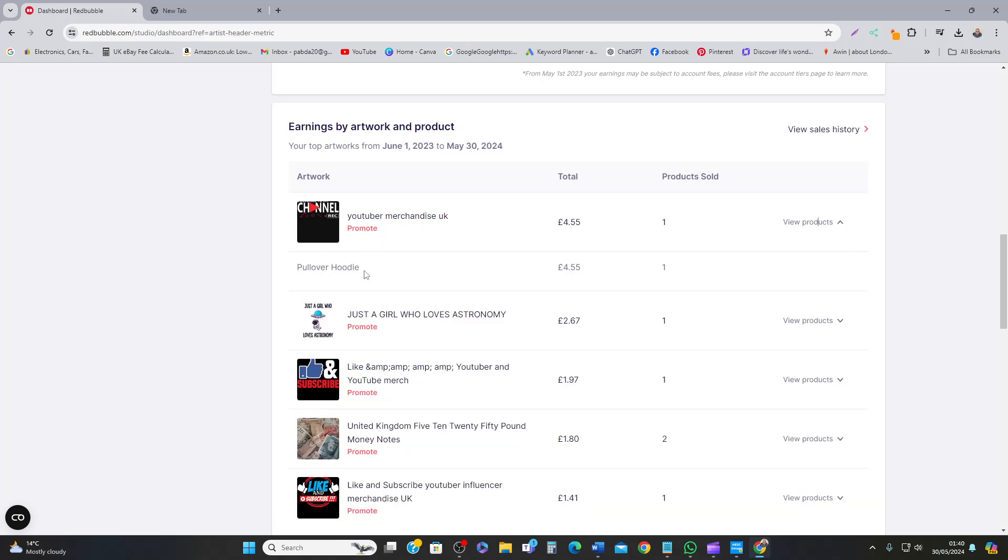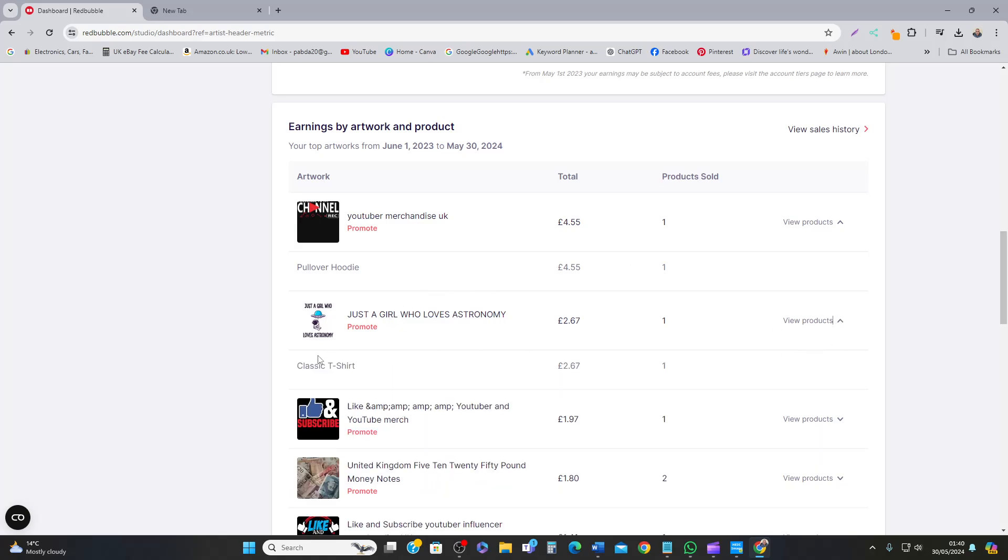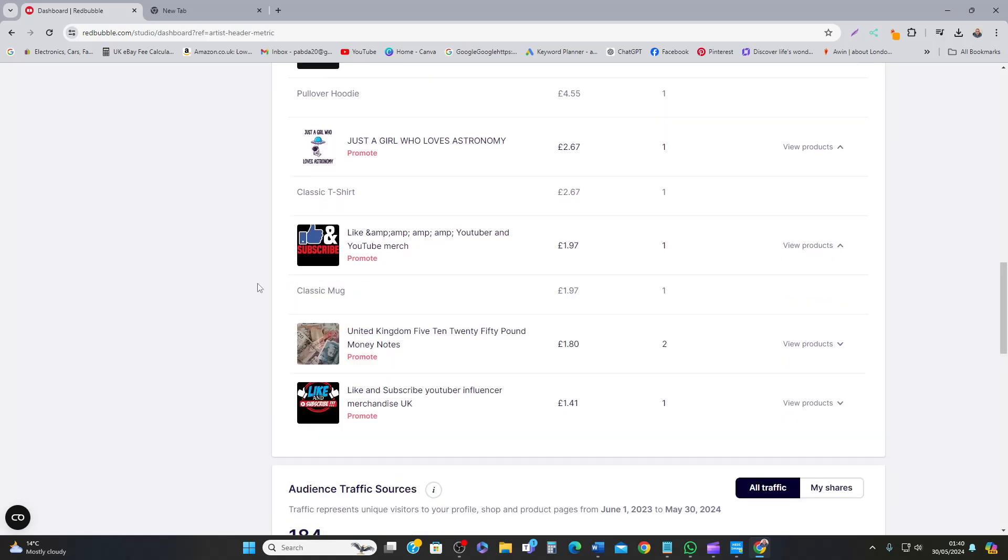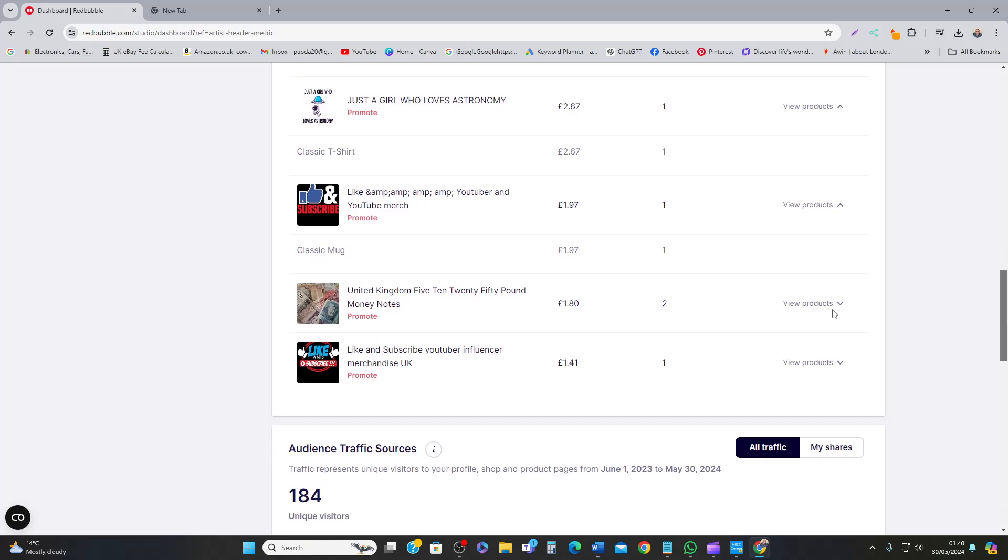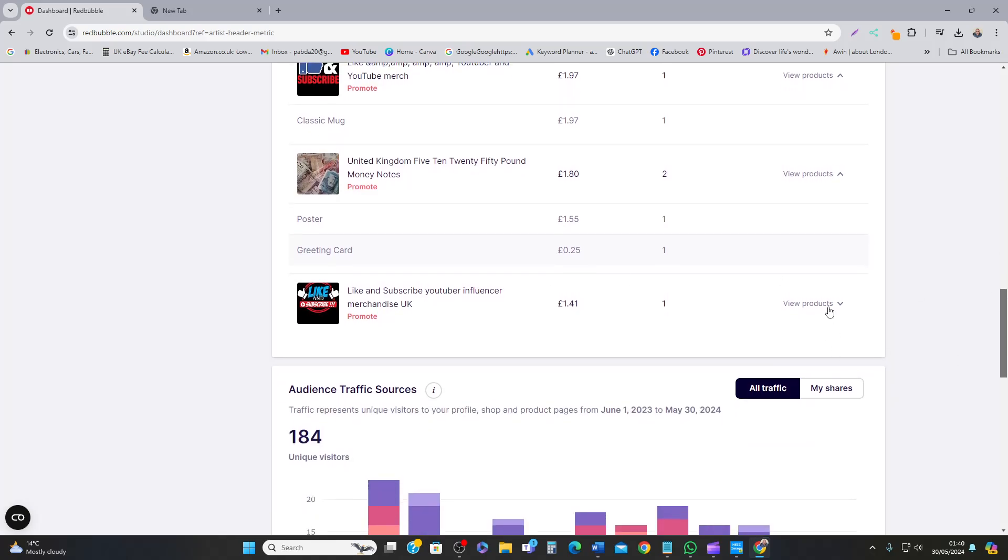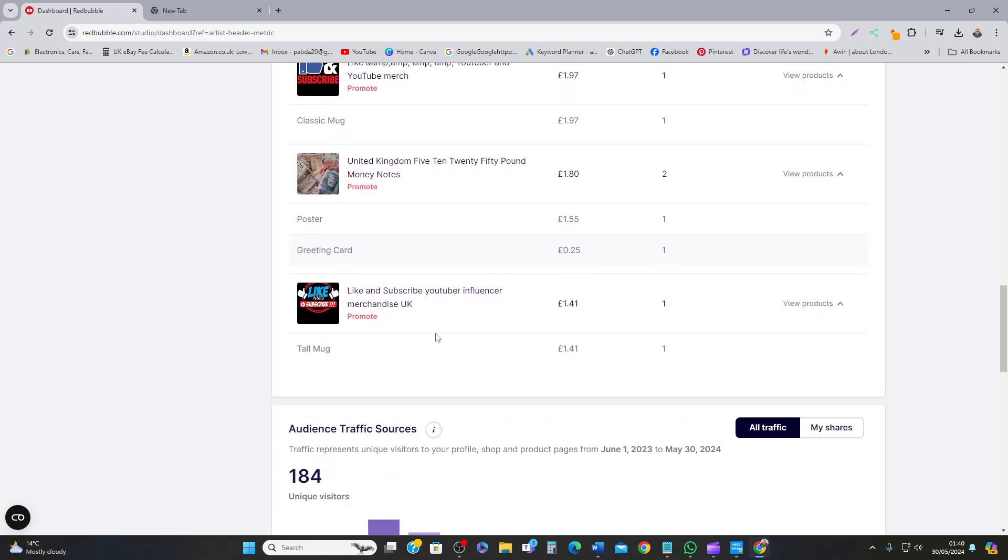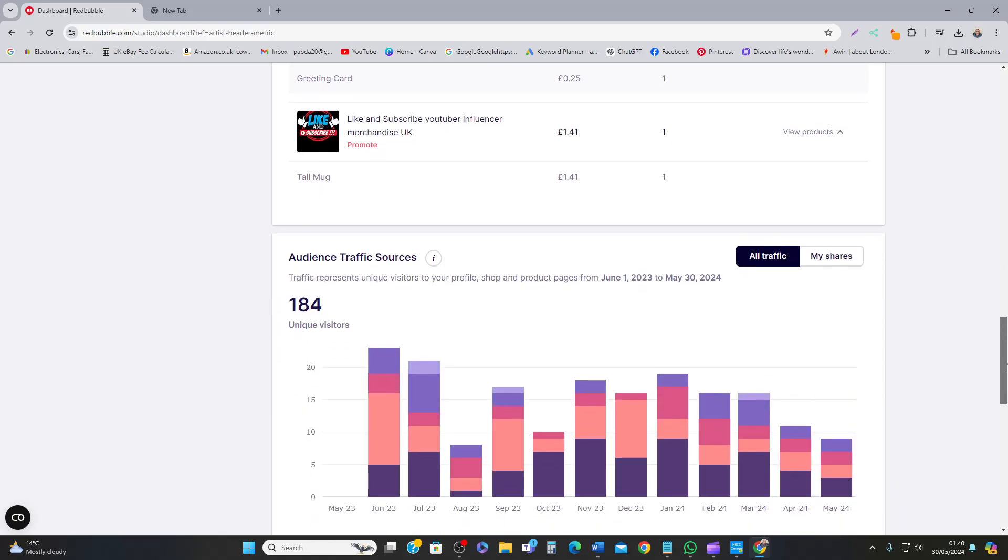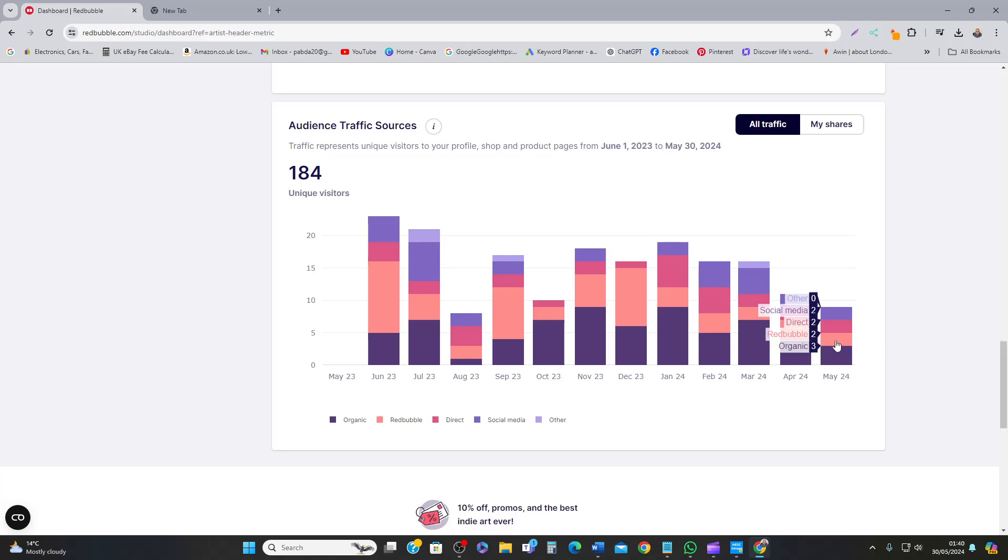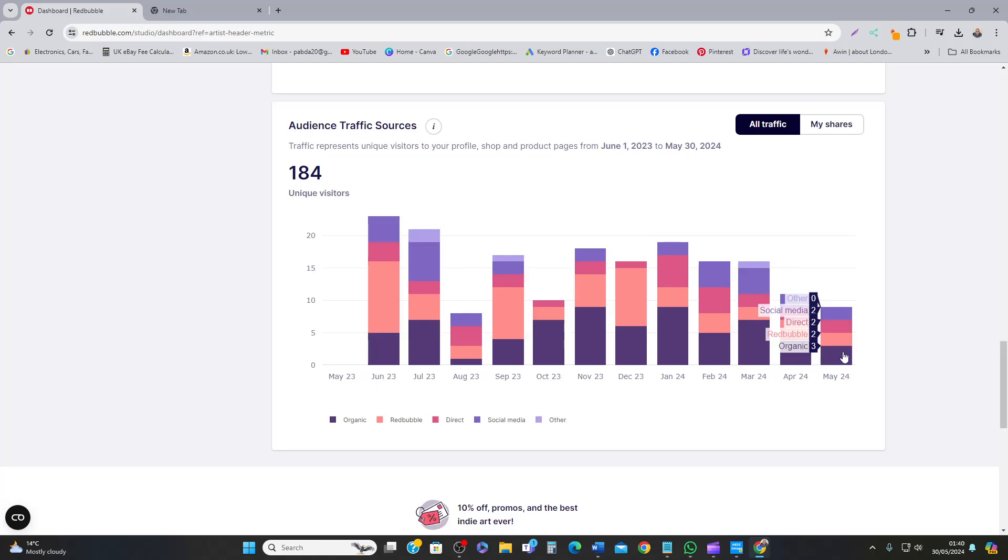The product types: classic mug, poster, greeting card. And this one is 12 mugs. As you can see, the traffic is slowly building up.